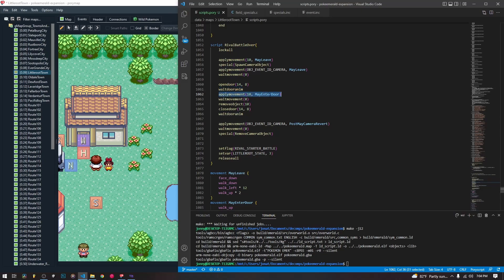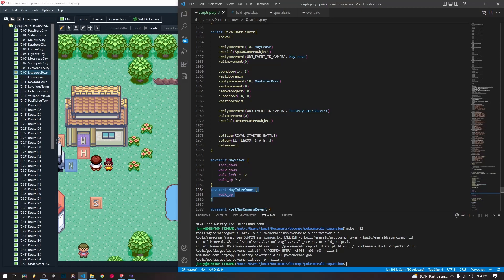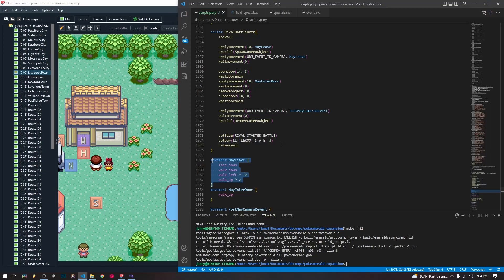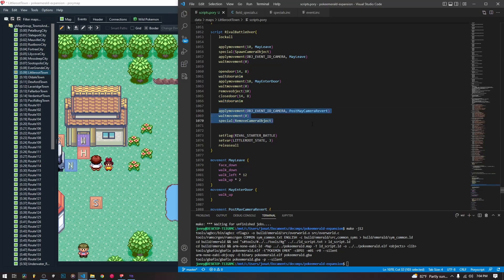Then we apply movement — May enter door — which is just a single walk up. This movement has May face down, walk down, walk left 12 times, walk up two times, stopping right here. Then the door opens, May walks in, May disappears, and the door closes. So we apply the movement to May, wait for the movement to be over, then remove the object, close door at 14, 8, and wait for the door animation again. Then we move on back to the camera.